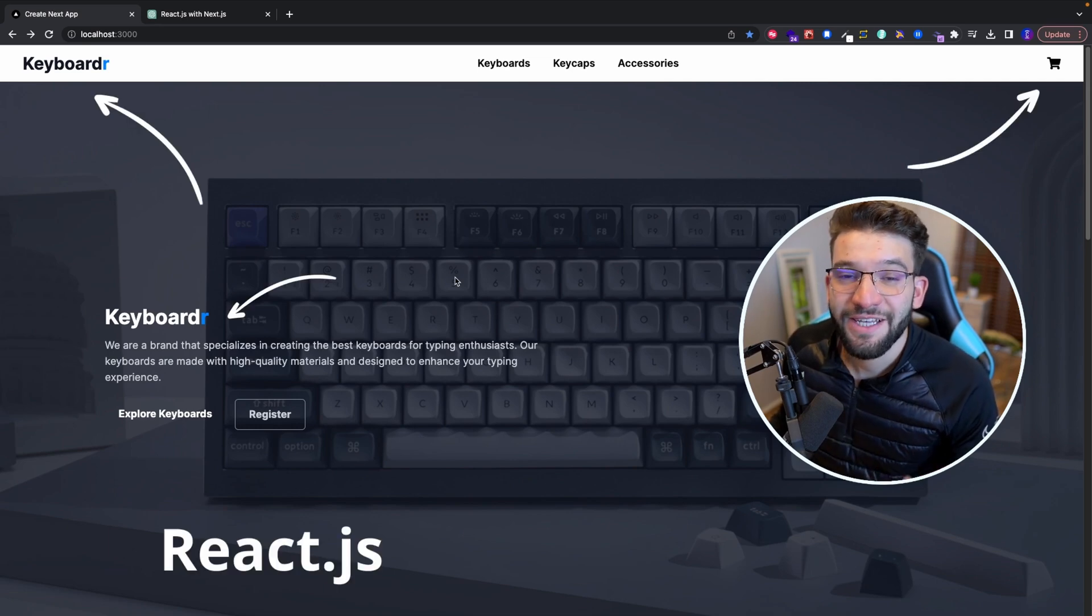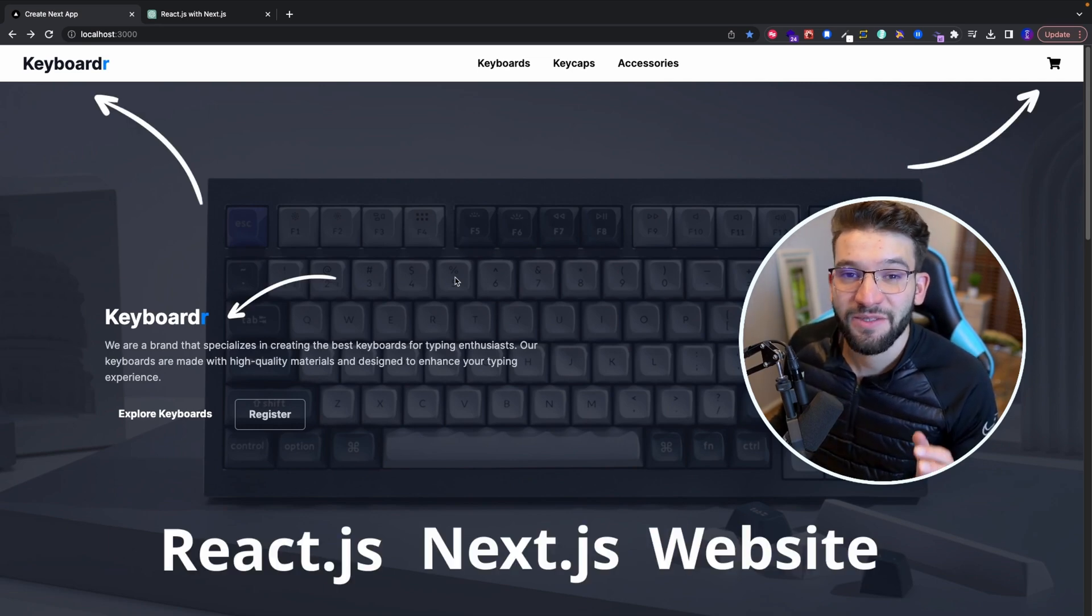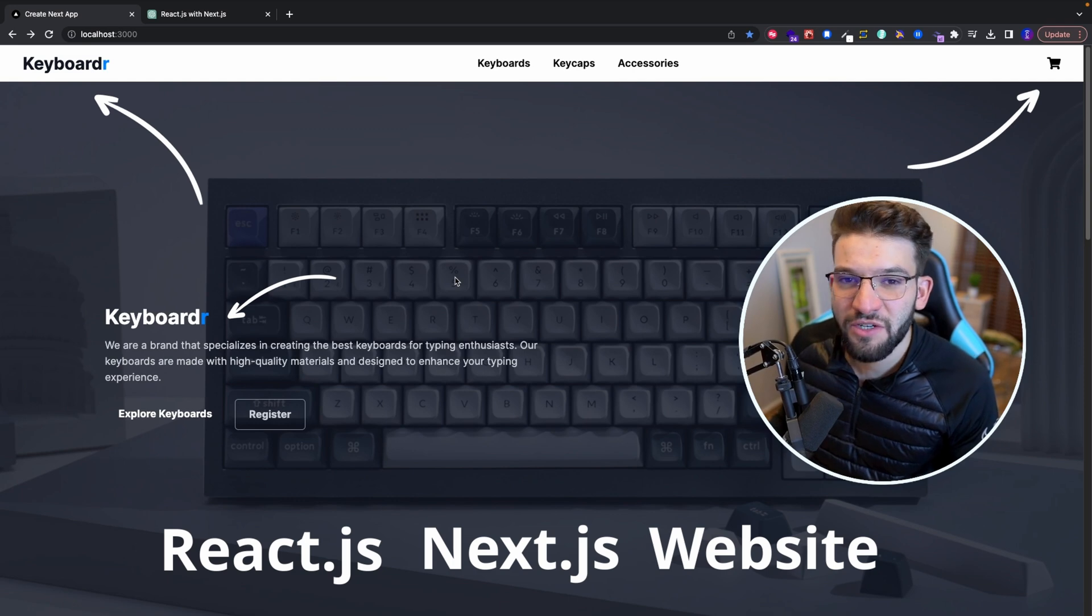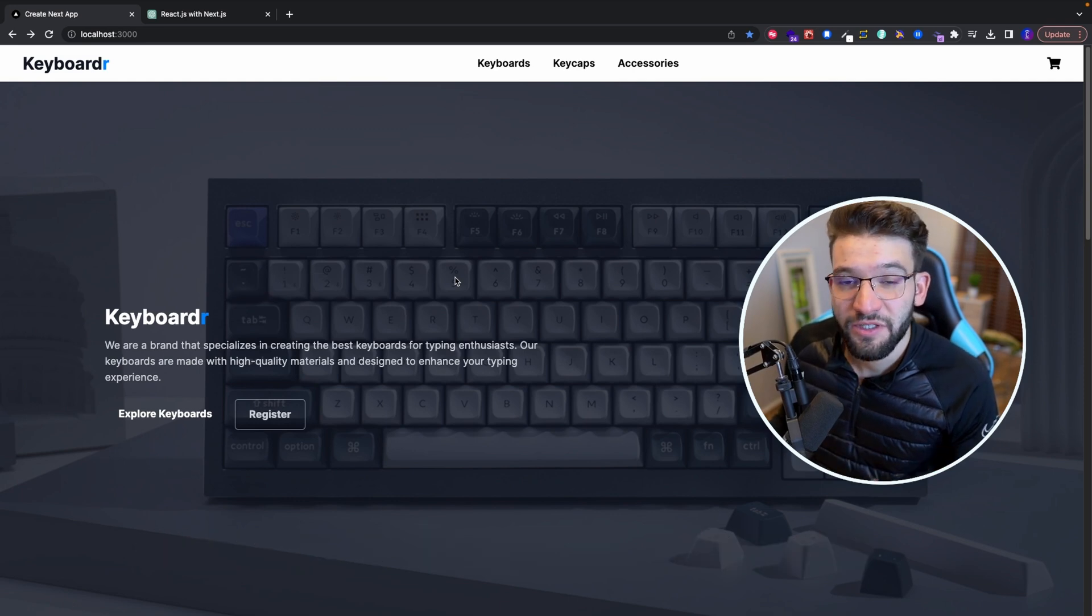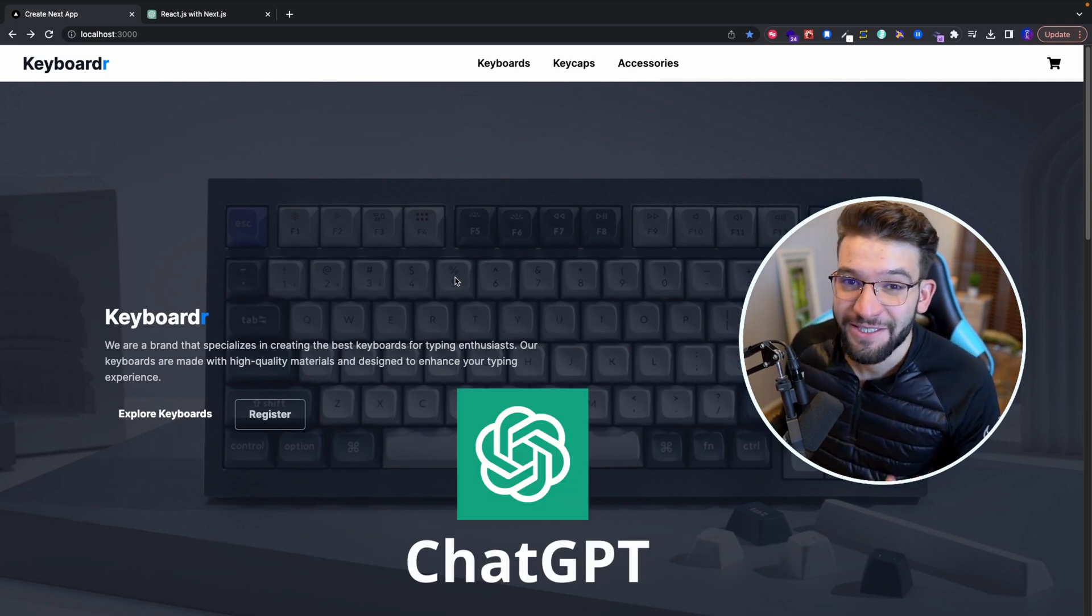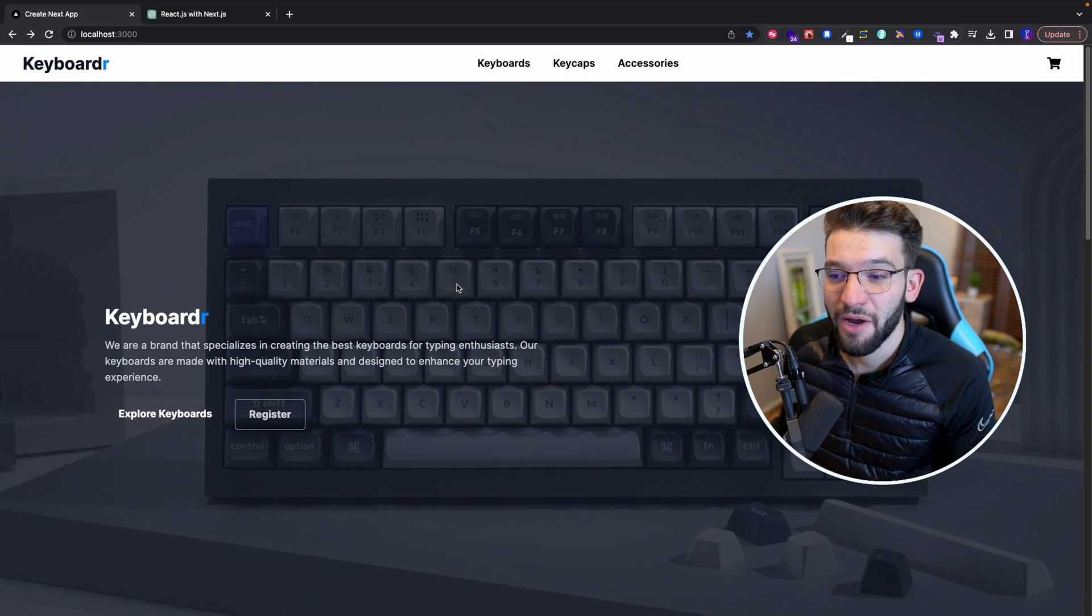So this React.js, Next.js website has been created and fully generated using ChatGPT and ChatGPT only. Yes, you're hearing it right.